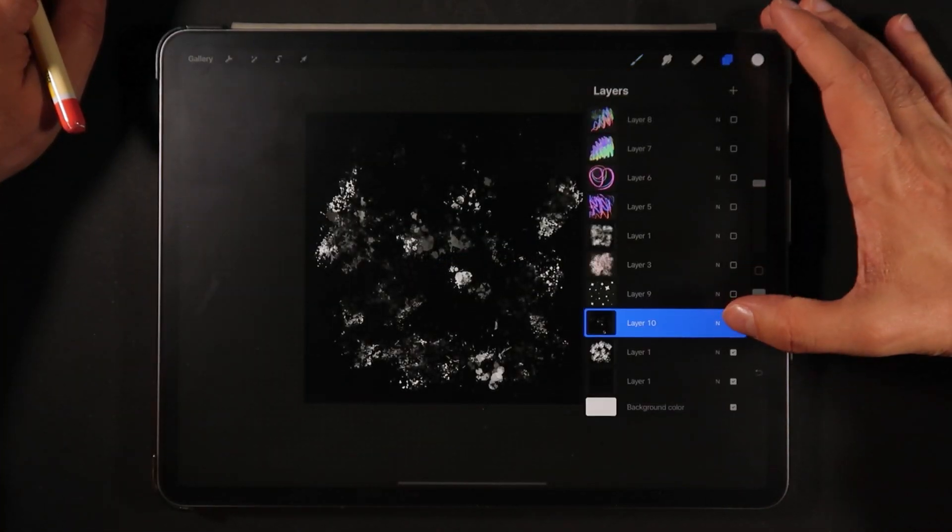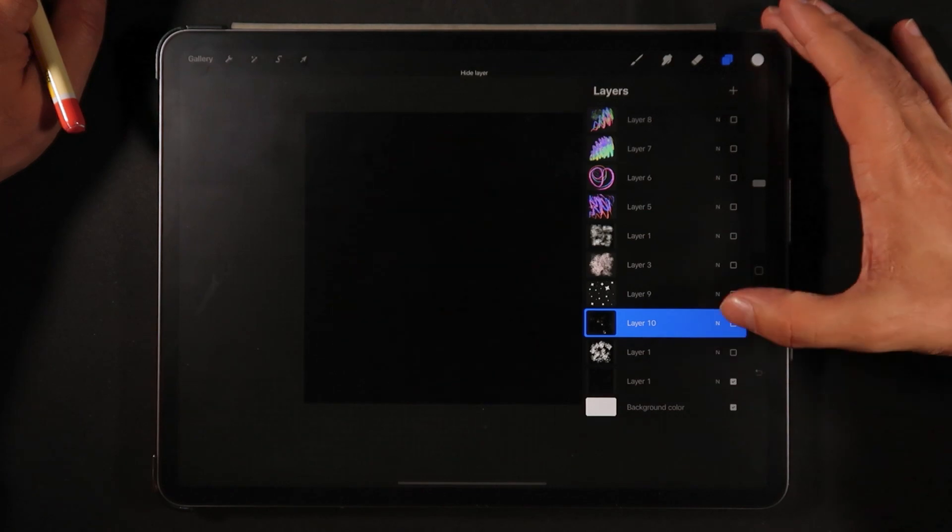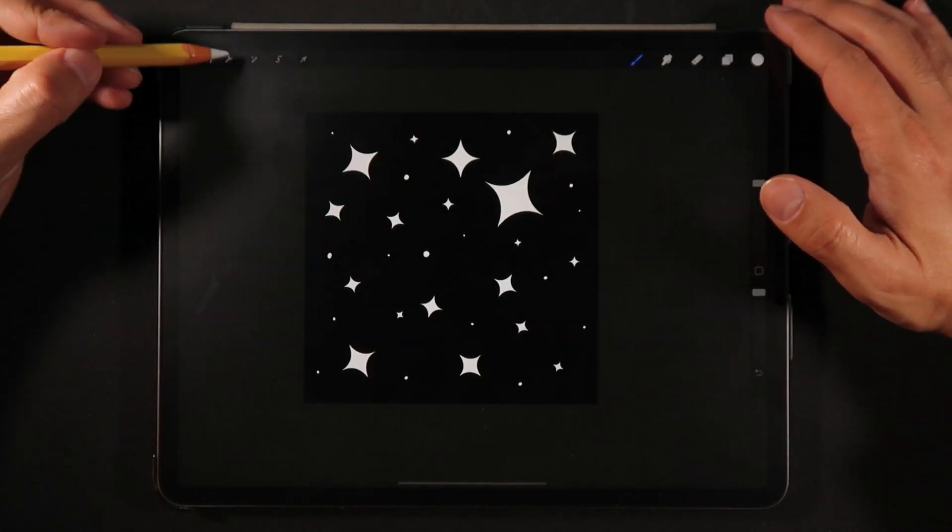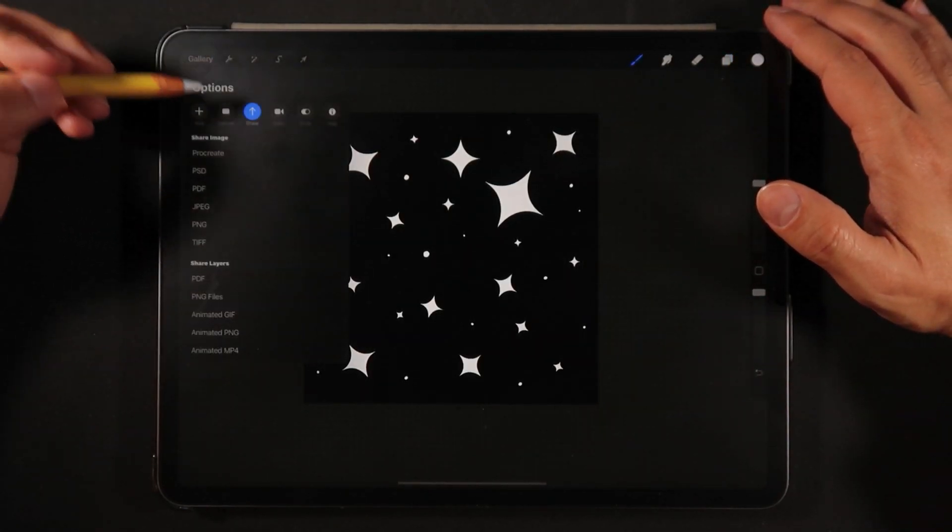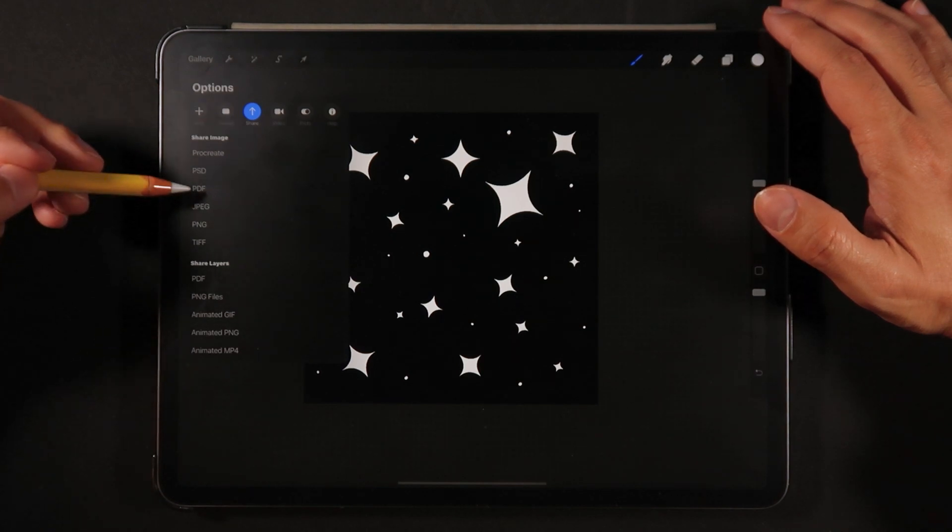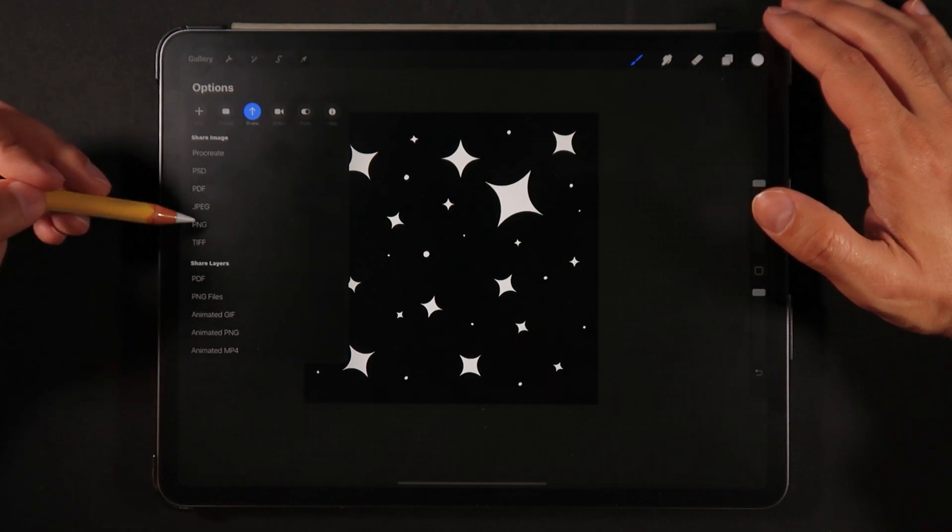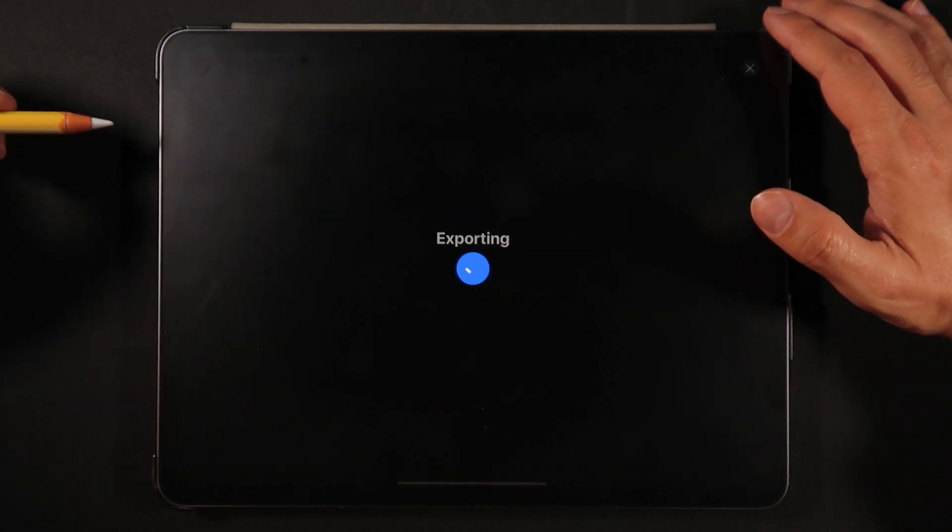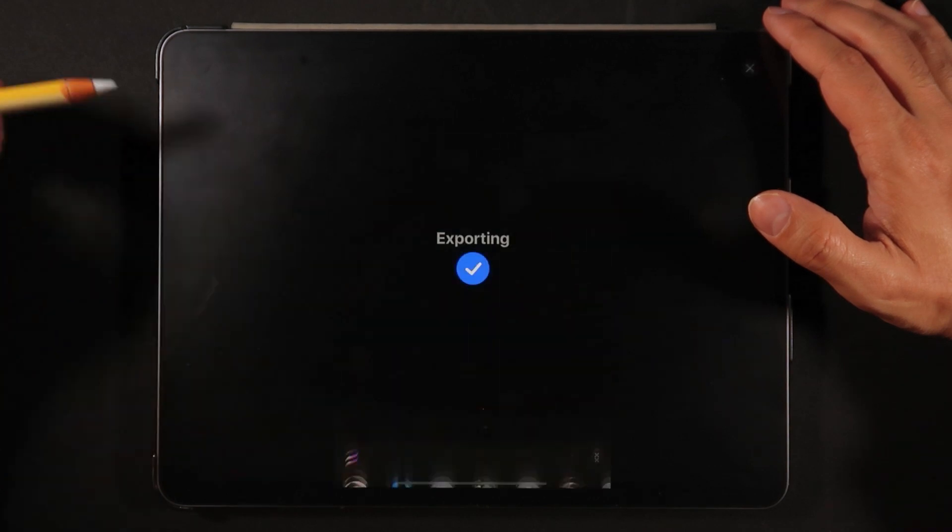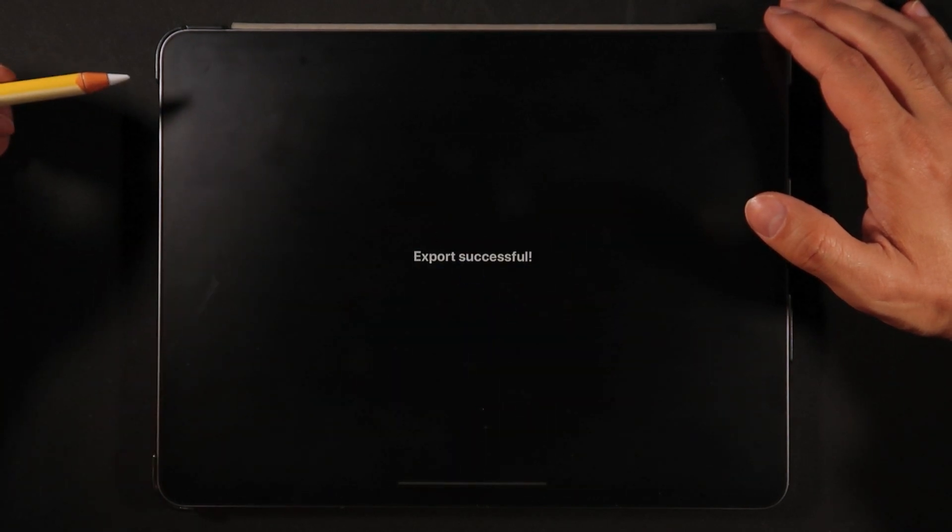So now I'm going to turn off this texture and I'm going to turn on the stars and again going into the actions menu and we're just going to export as a PNG as well and save image as well.